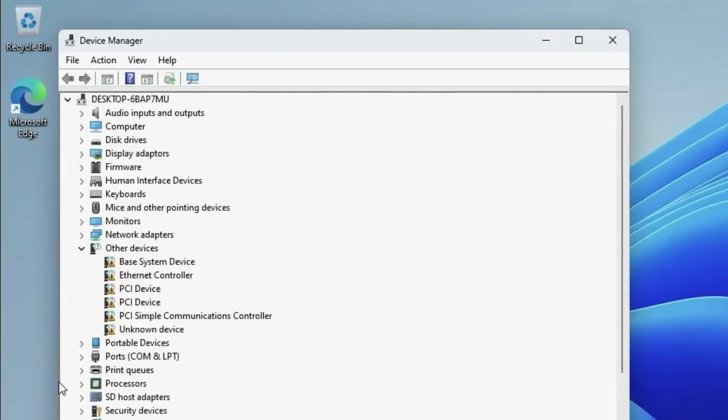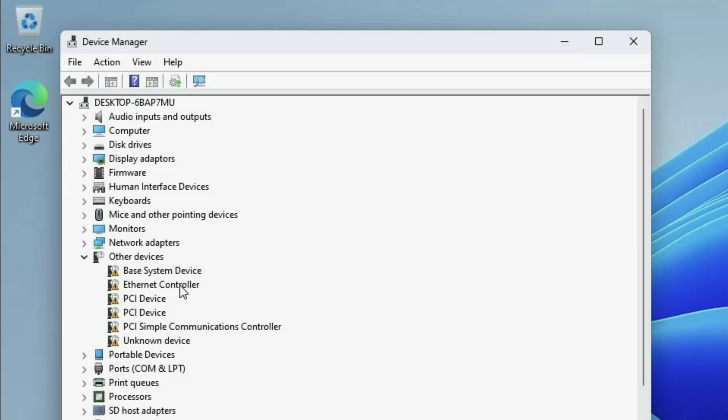The device manager will report where there are missing drivers. And we are indeed missing the driver for the ethernet controller. The computer I am using in a moment is the Odroid H4, the base model with no SATA ports.